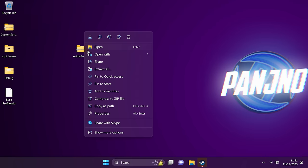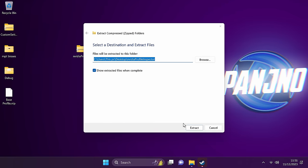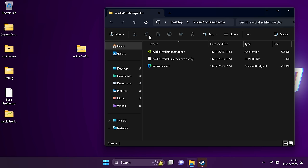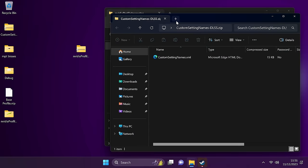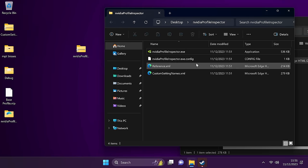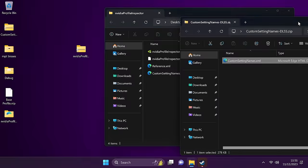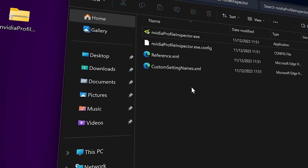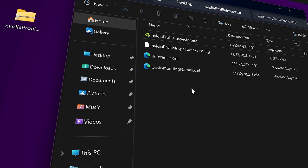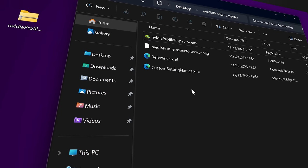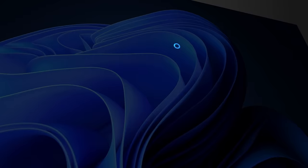So at this stage, once the program's downloaded, right click and select extract all. For those of you that are utilizing the extended DLSS settings, you'll need to go to the zip file for those. Double click, then drag the custom settings.xml and drag it inside of the NVIDIA profile inspector. Once that's completed, whether you're utilizing just the NVIDIA profile inspector or the advanced version with DLSS functionality, we can then boot into the program.